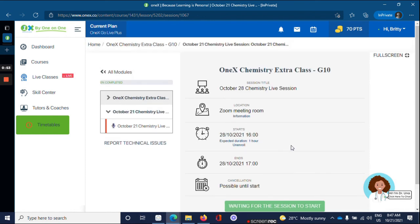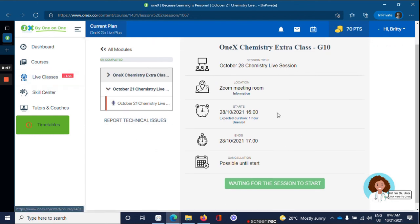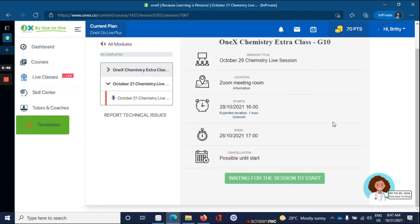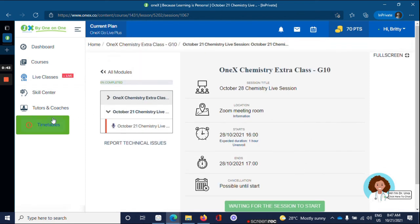Once it is the day of the live course, go back to your courses tab or your live classes tab and enter your live session through there. Happy learning. Thank you.